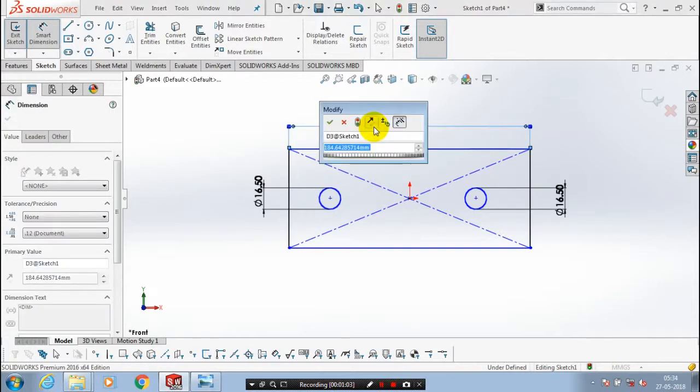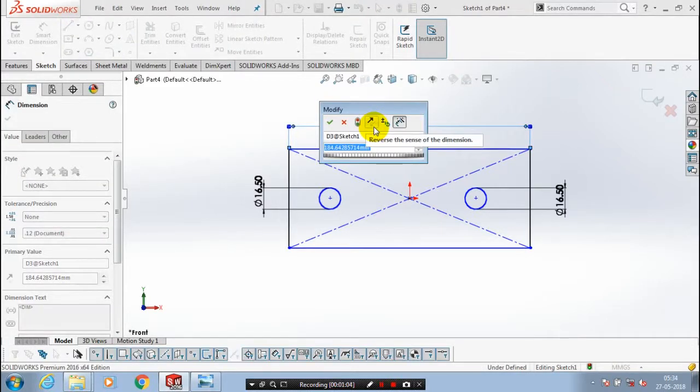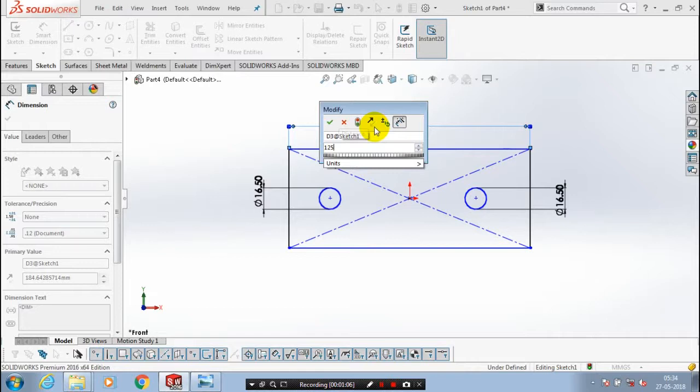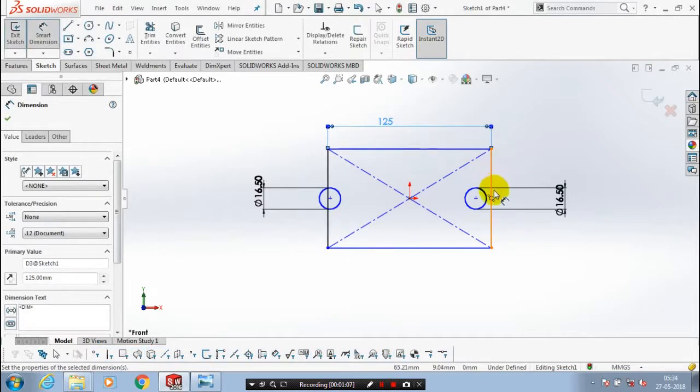For the rectangle, then we have to specify the dimension for rectangle. We have to draw a circle and dimension between the both circles.